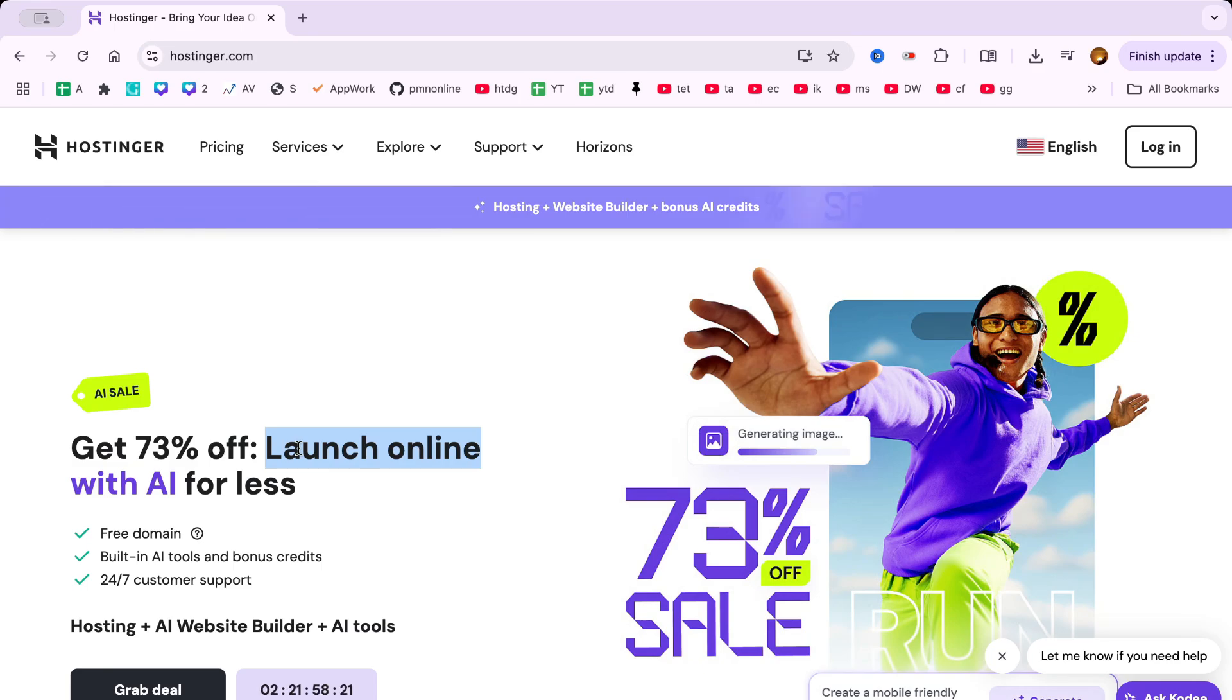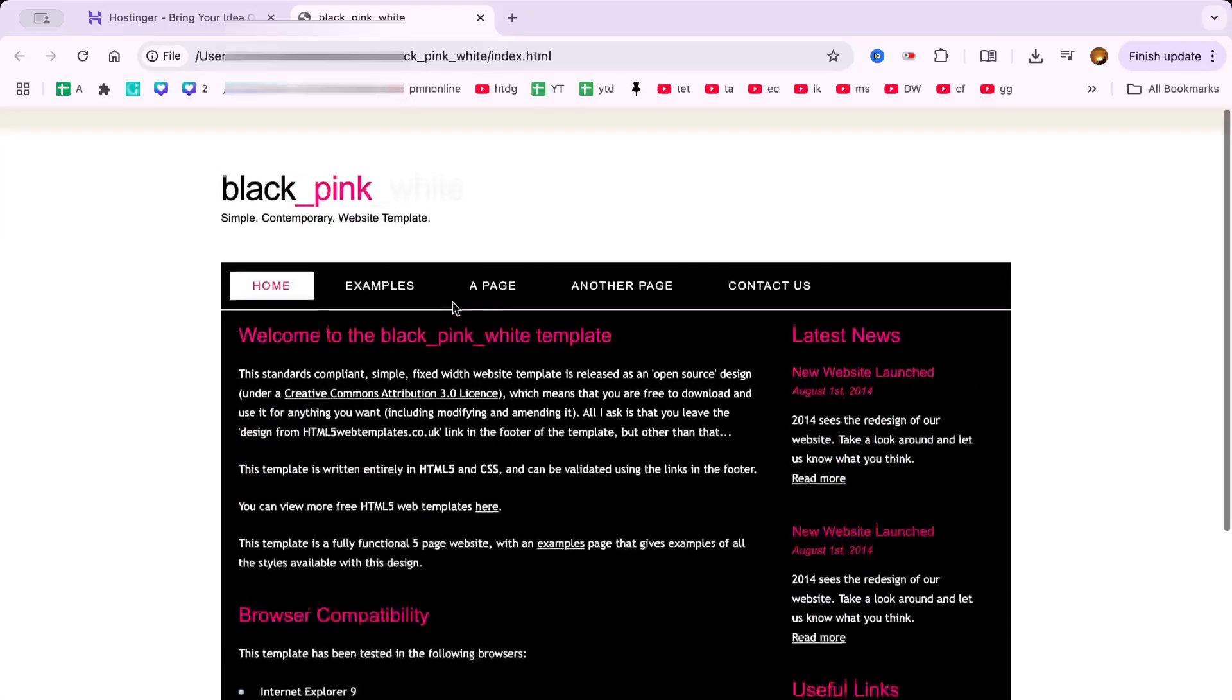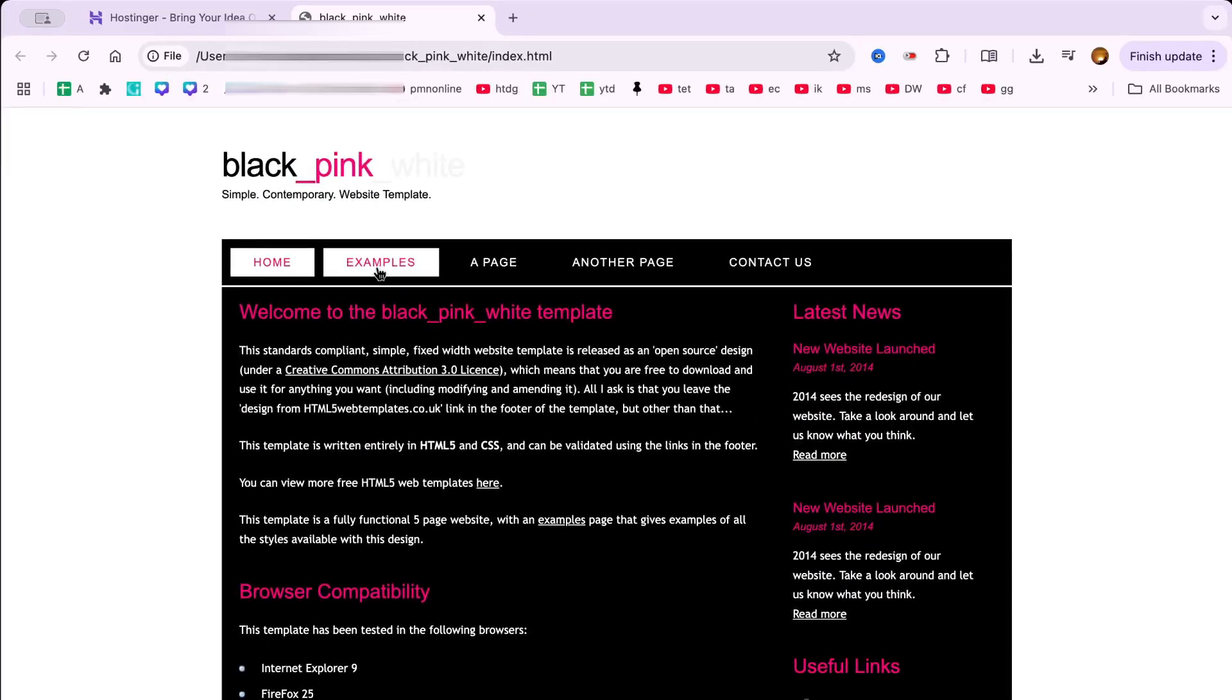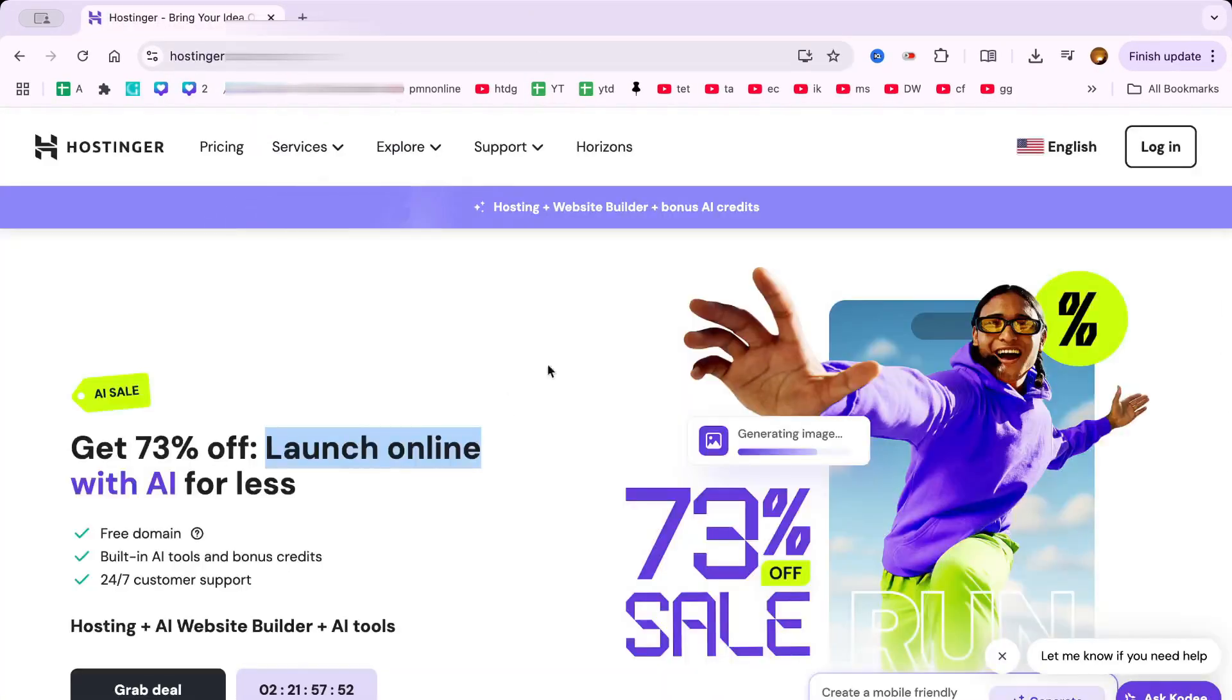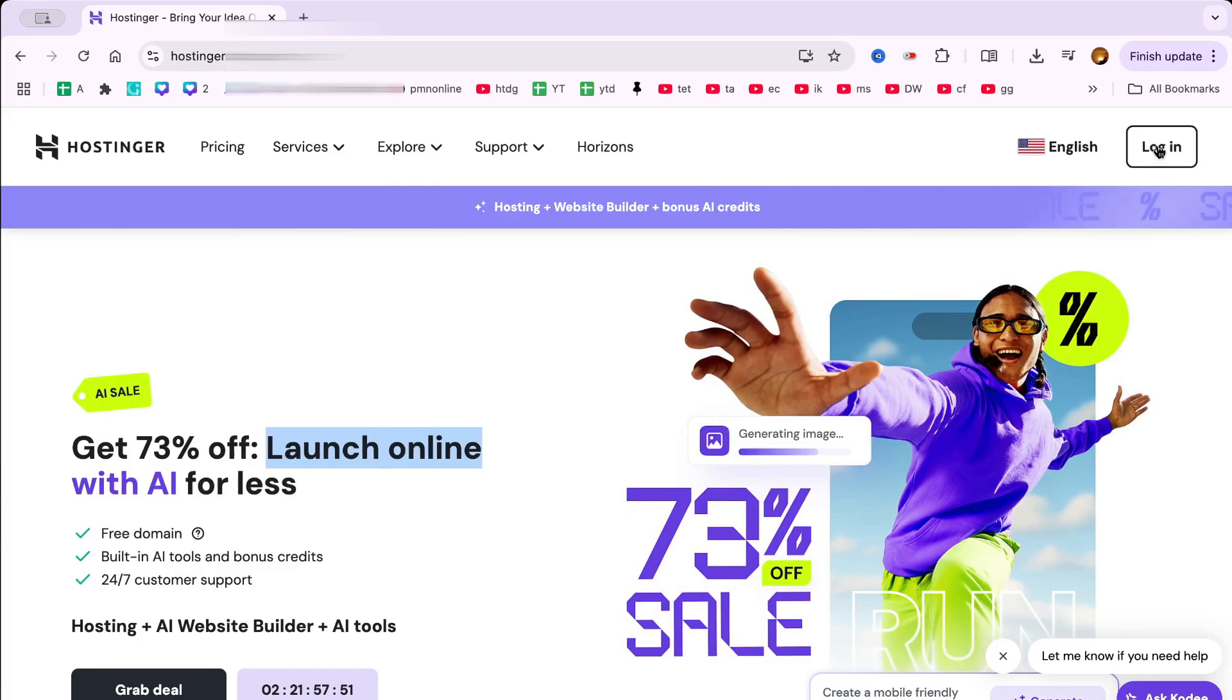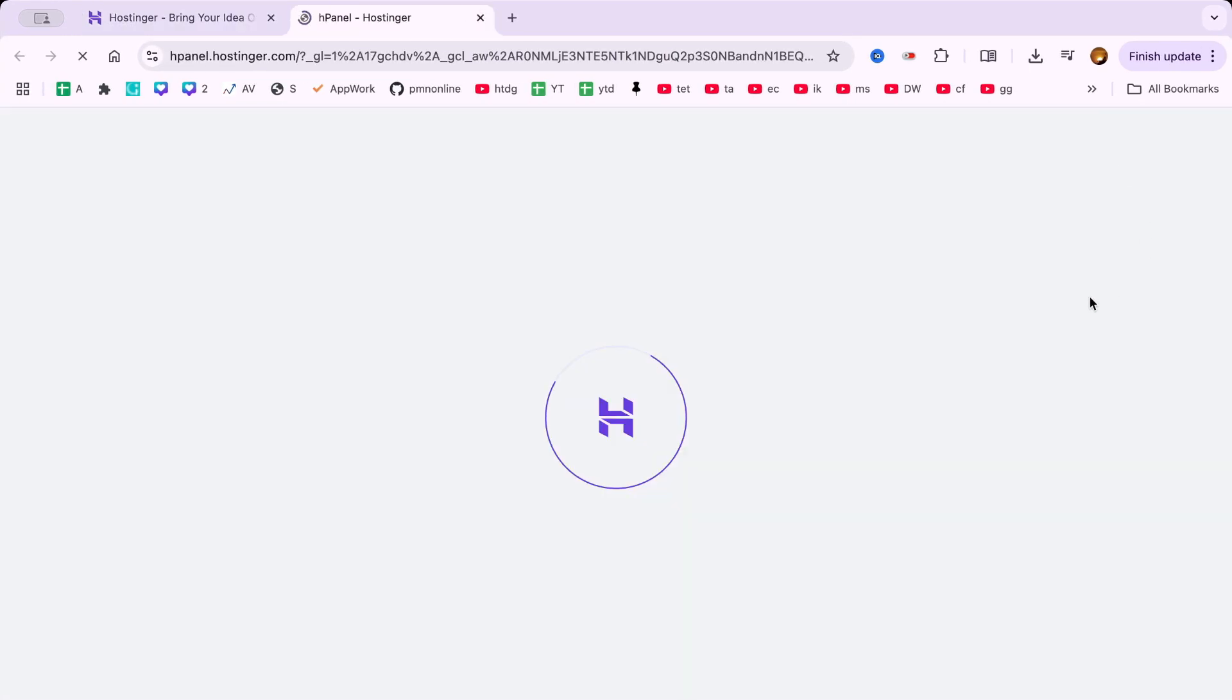This is the website we're going to upload to our Hostinger web hosting account. Currently, it's stored on my computer, and I'll walk you through the full process of uploading a website to Hostinger. To begin, go to Hostinger.com, click on the Login button and log in there.